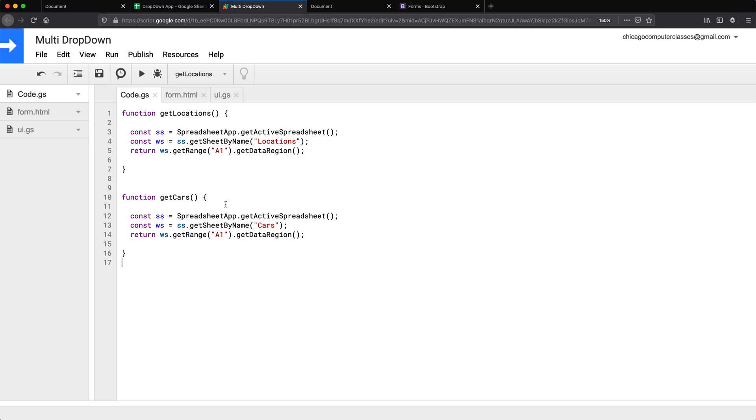So there we go. We have our functions getLocations and getCars. Hopefully that works. Let's just test this really quickly here.